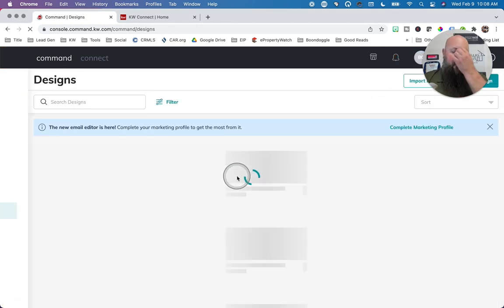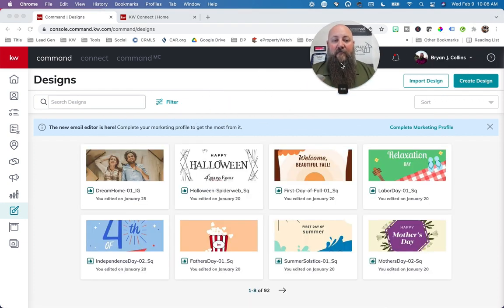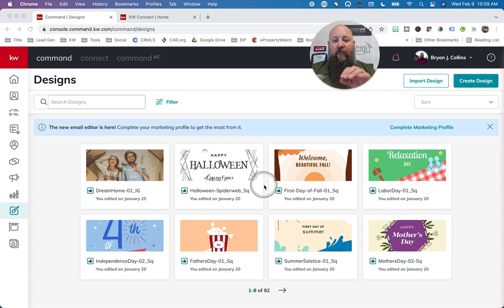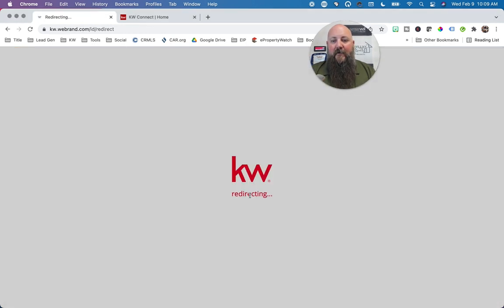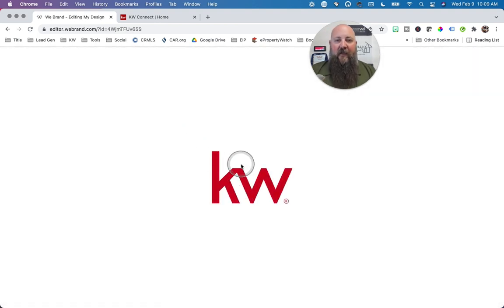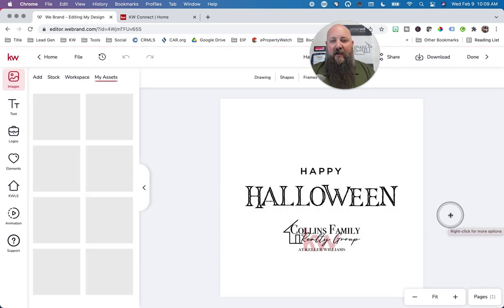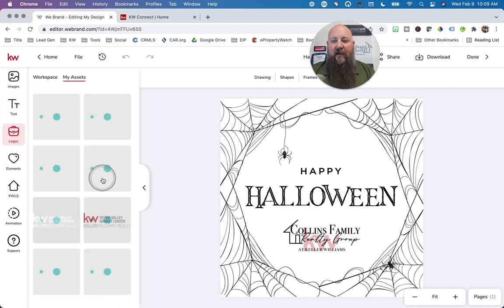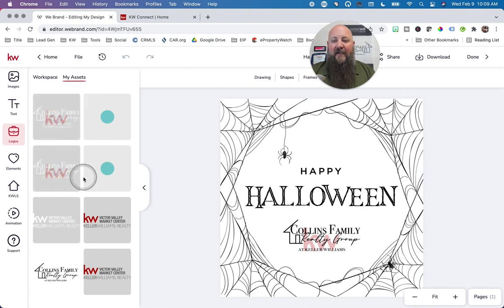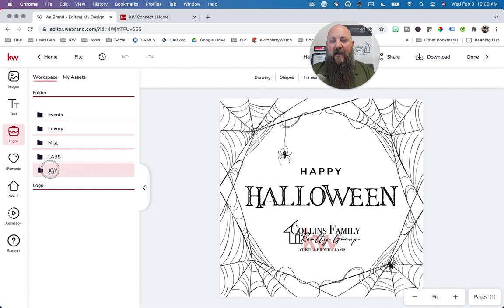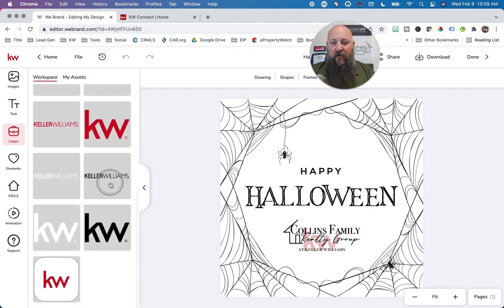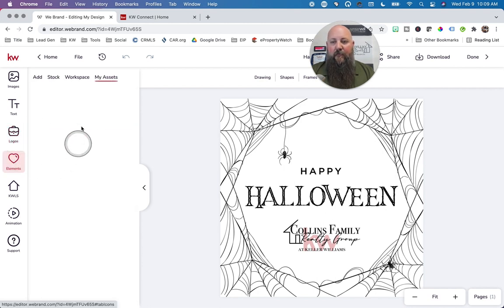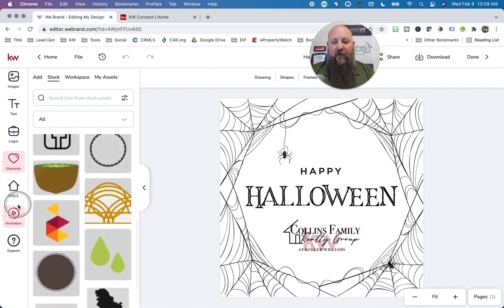Command Designs — this is where you go to create designs. Here's some I did: labor day, welcome fall, happy Halloween. I use the templates and just added my logo. The editor opens up and I can look at my Happy Halloween post. Here's my logo and here's all the logos I like to use. You can add text, and there are Keller Williams logos available as well. You can go to Workspace and use a regular KW logo. It gives you all the logos and elements you need to play with.